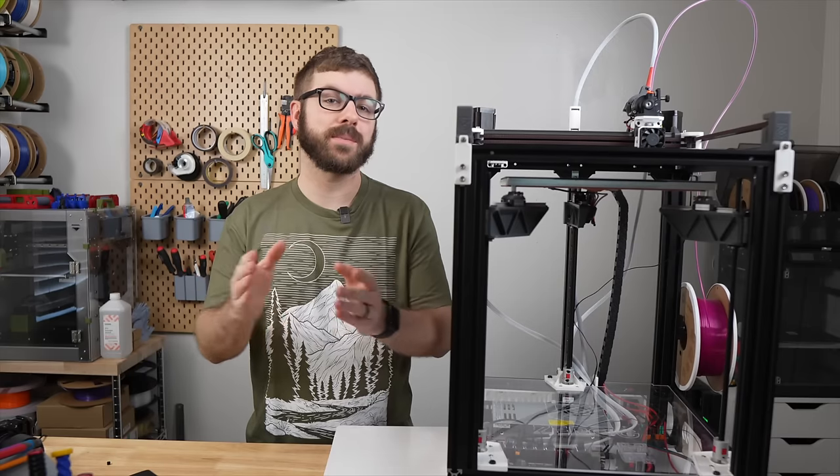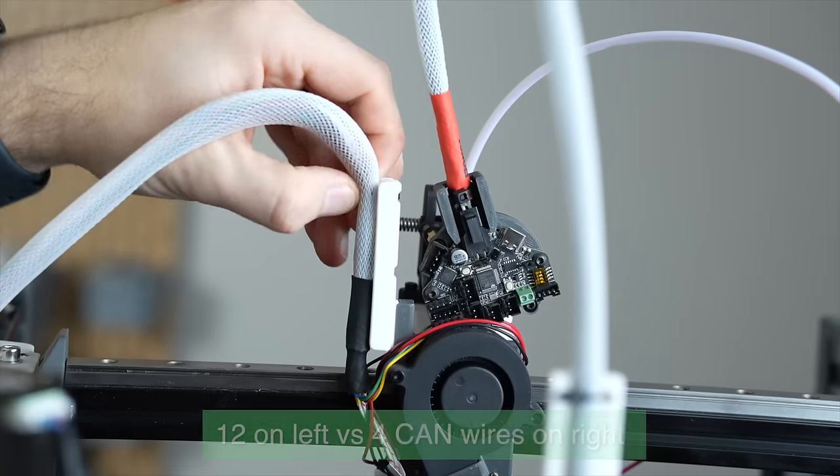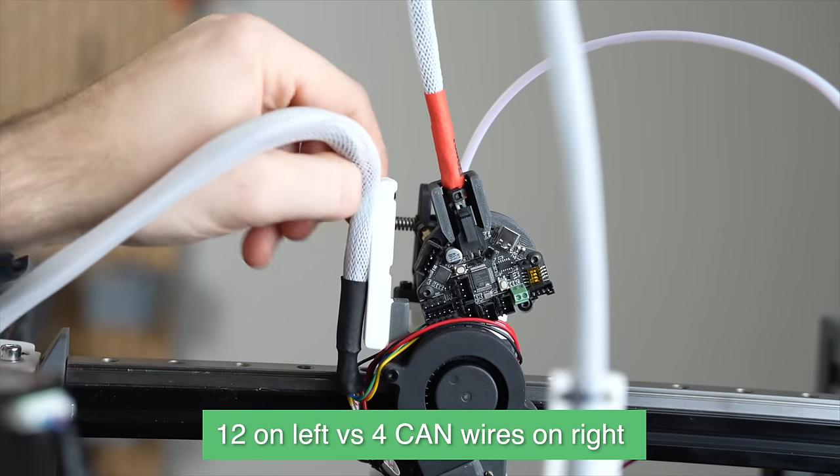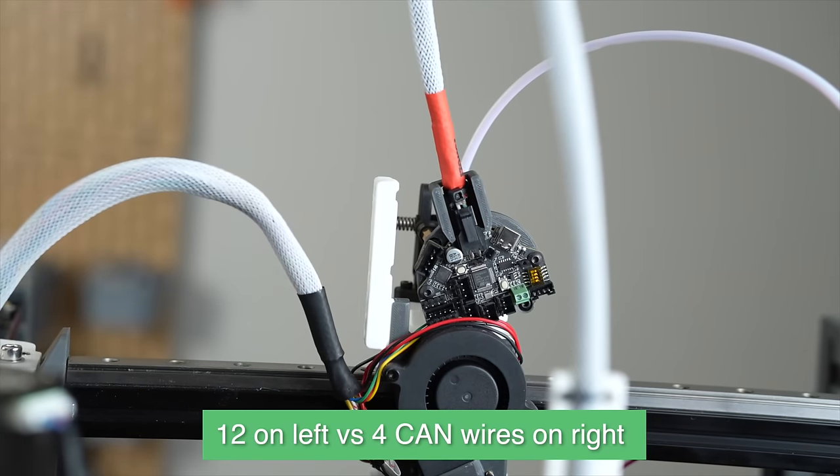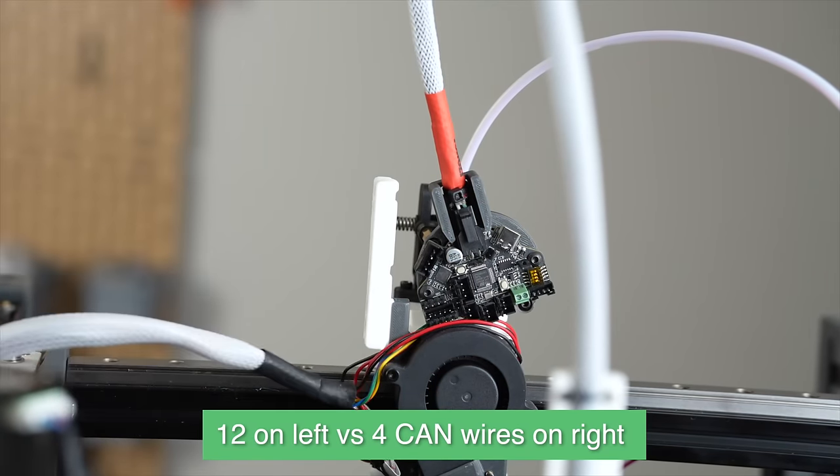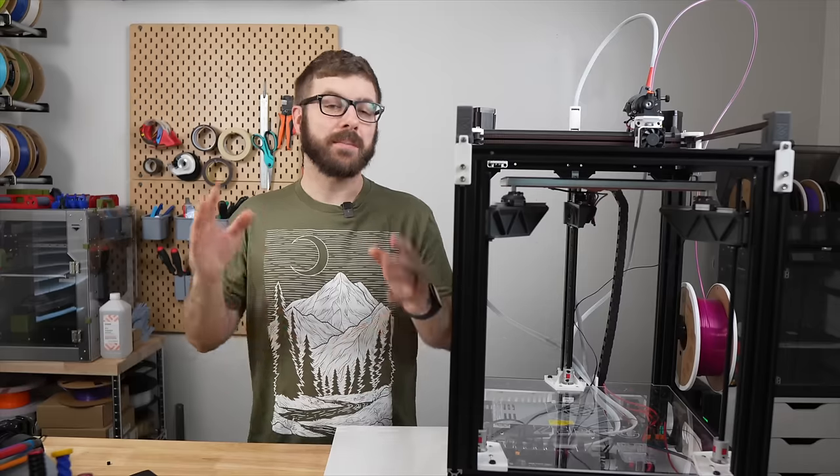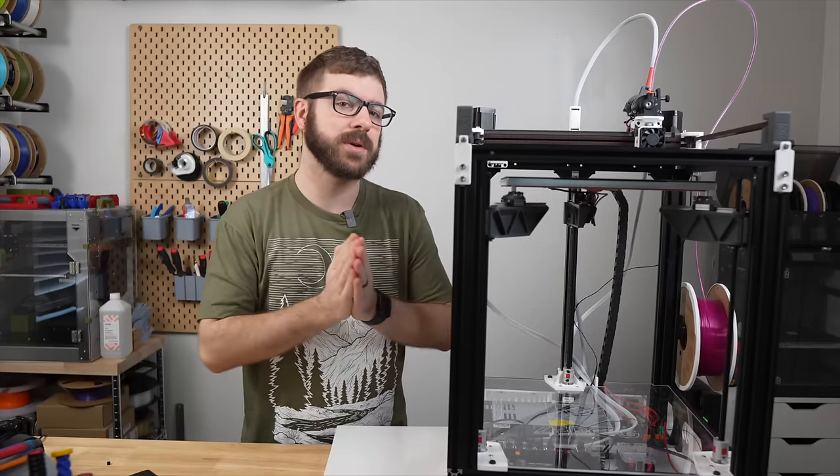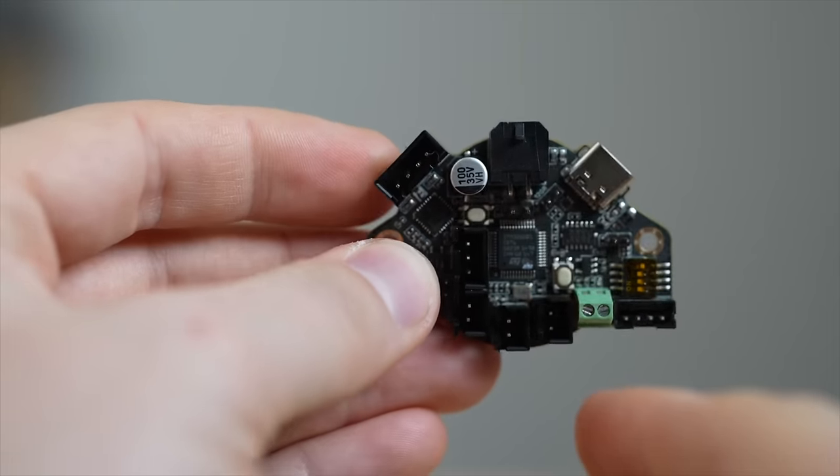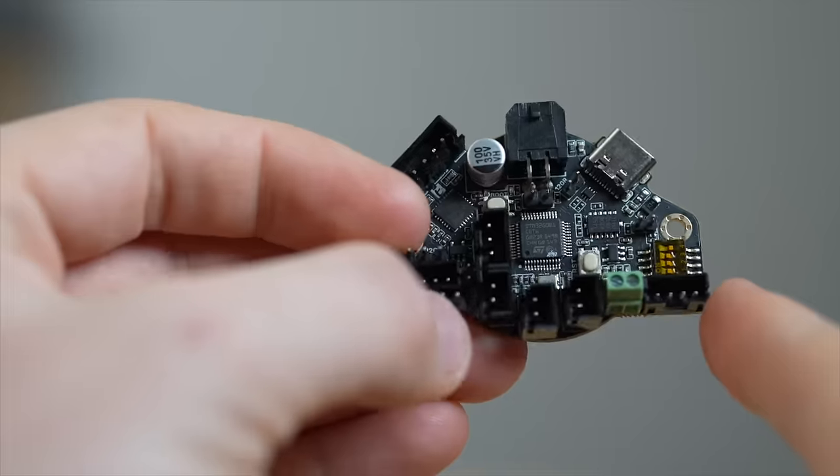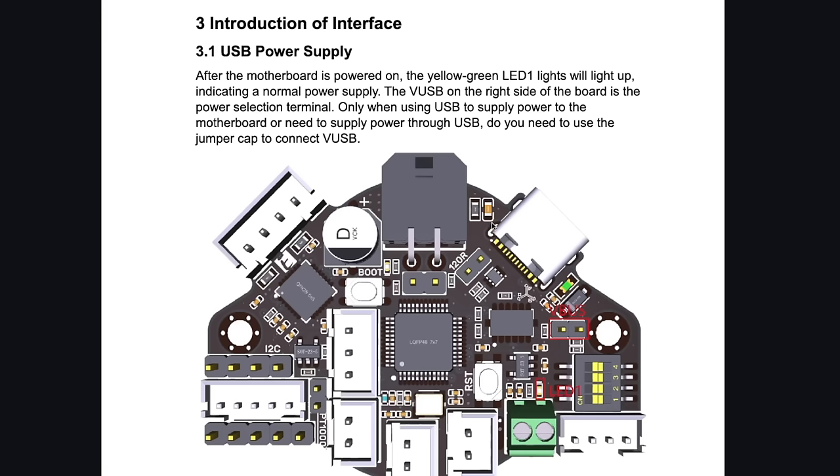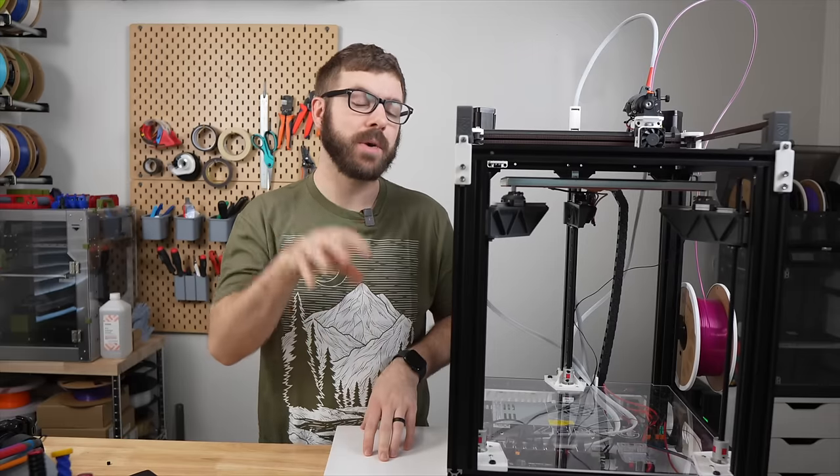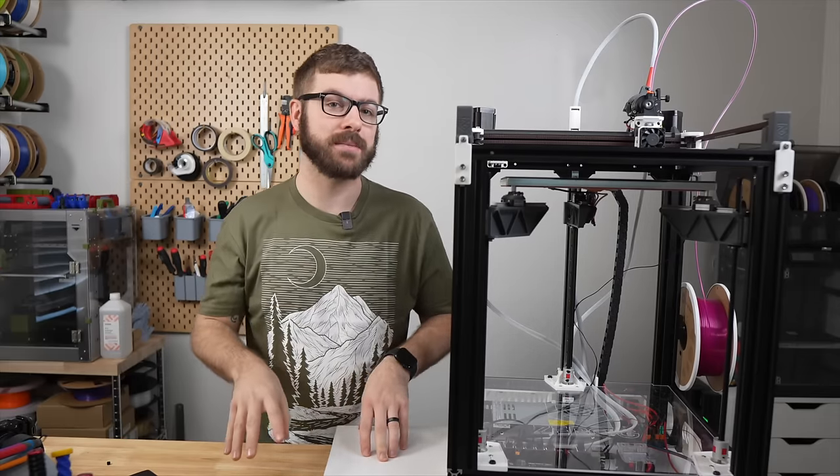These tool head boards also only require a few wires to be run down to your Pi or to your CAN bus board which makes the printer's wiring overall much neater. For communication these boards are typically using CAN bus or controller area network. Some boards like the big tree tech EBB boards can be run over USB however it would require you to run an additional power and ground wire so that you can power the electronics on your tool head and it also means that you can't daisy chain the boards together like you can do with CAN bus. For the sake of this video we are focusing exclusively on CAN bus.